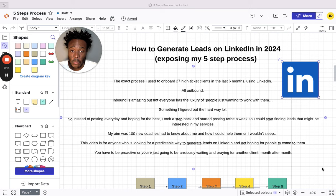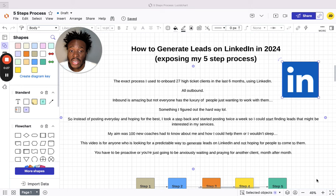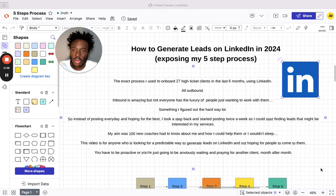As we head into 2024, it's a simple five-step process. I'm going to keep it so simple but it's so effective. This is the exact process I used to onboard 27 high-ticket clients in the last six months using LinkedIn, all outbound. If you're looking for ways to generate leads through outbound campaigns or through VAs doing this for you, please watch this video.